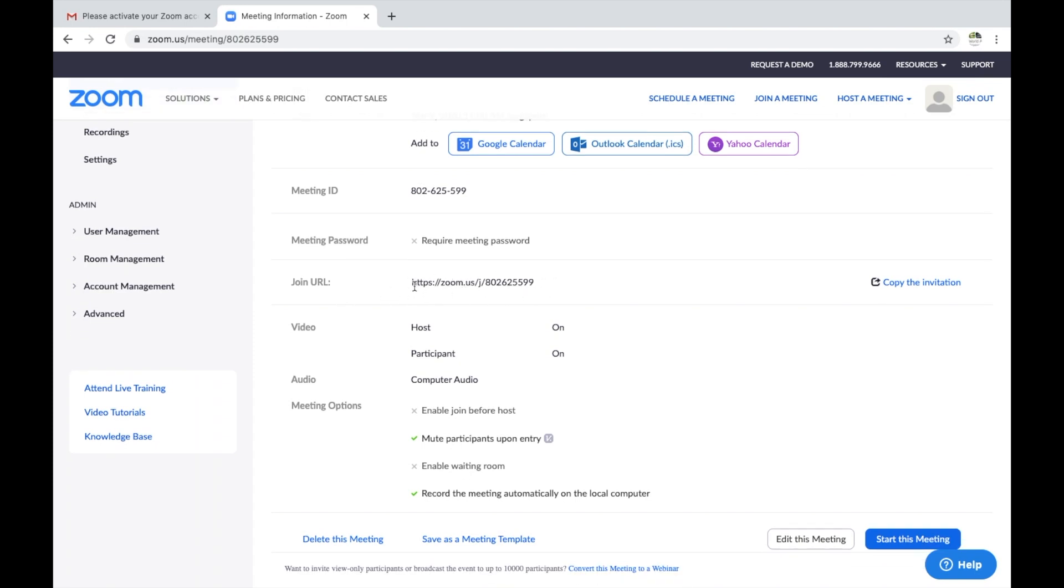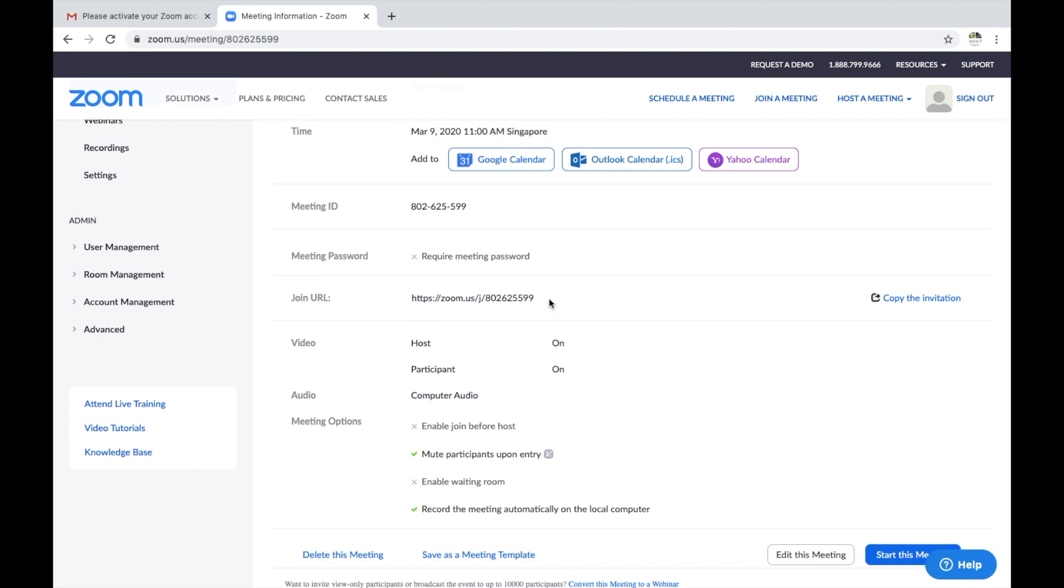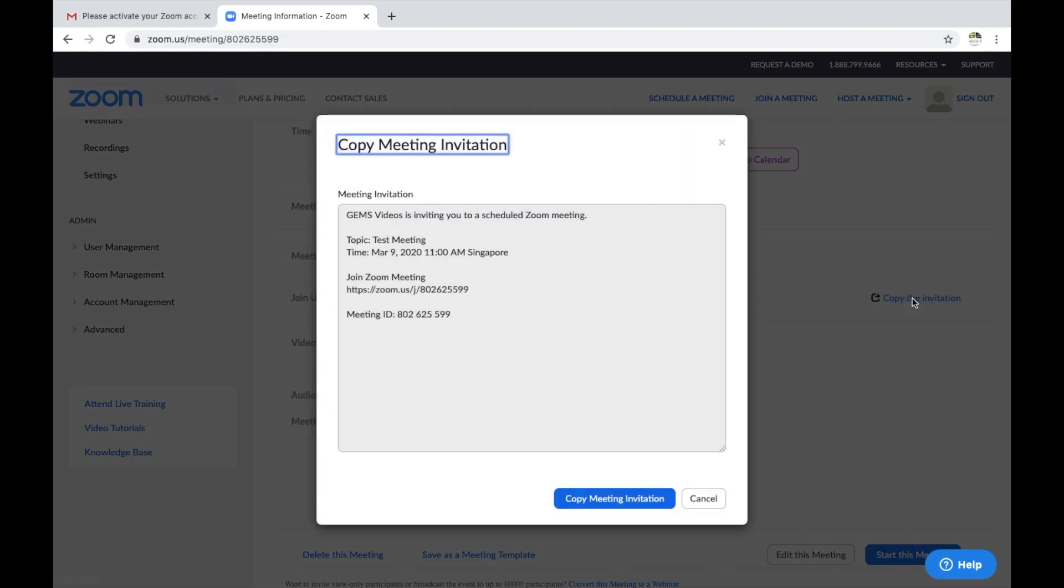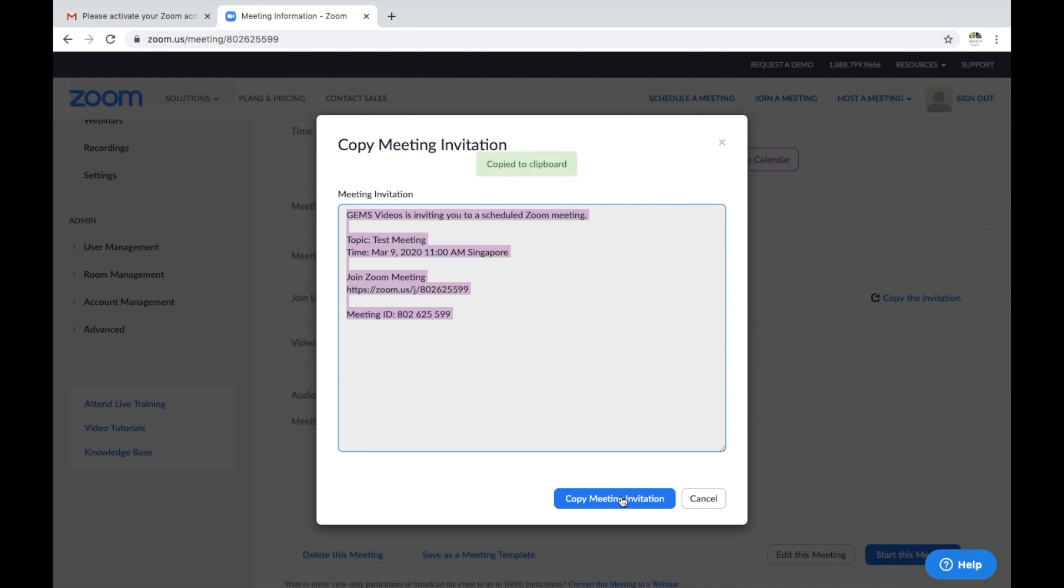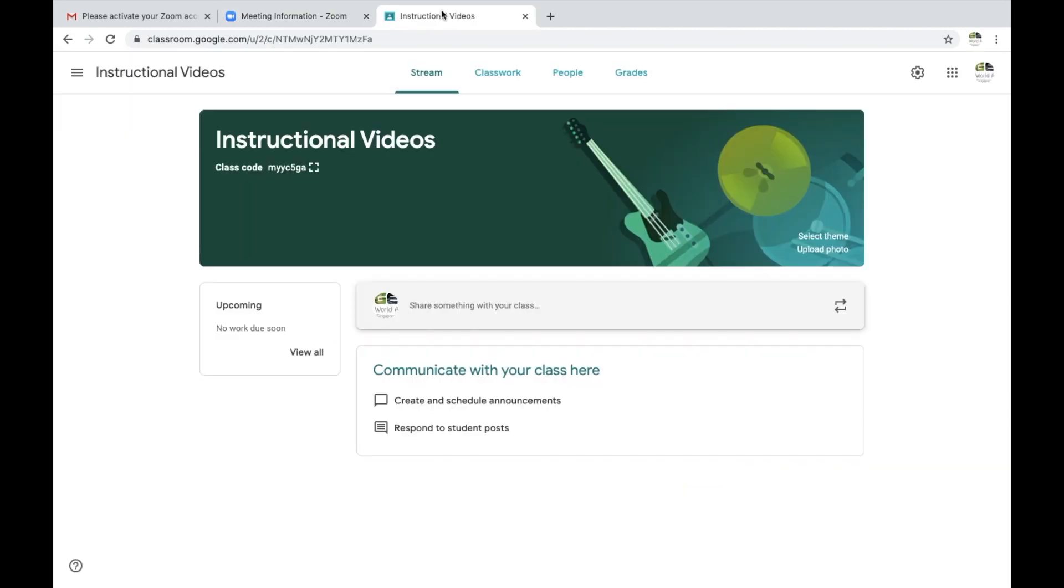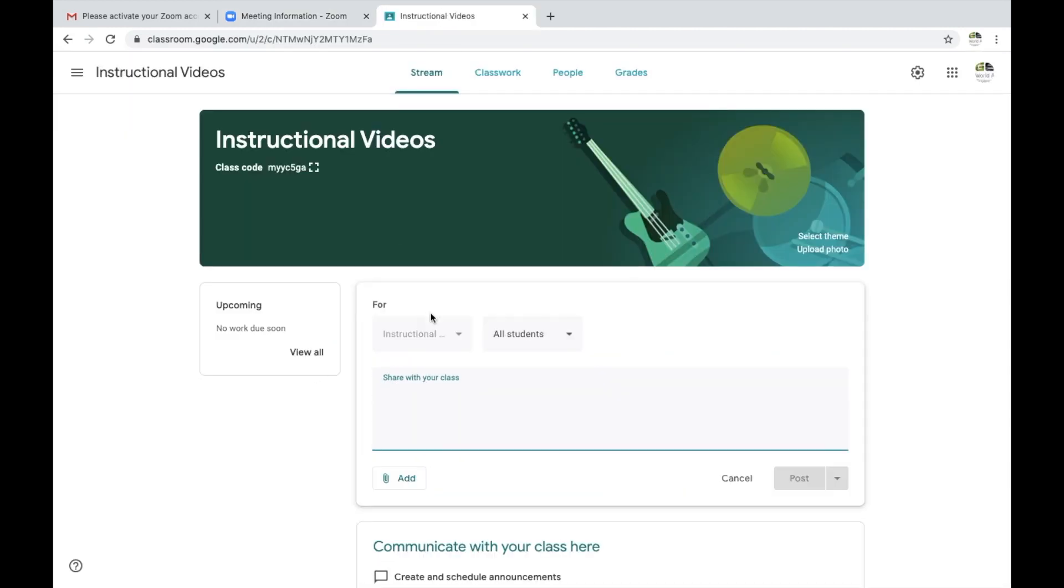The next thing you're going to want to do is invite your students. You can click here on copy the invitation. This is what will appear in the invitation. It will say your school, your ID, your name, the topic, it'll say when and the time, and it will simply give this URL and this meeting ID.